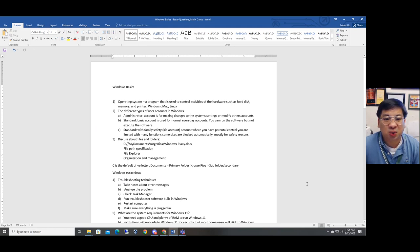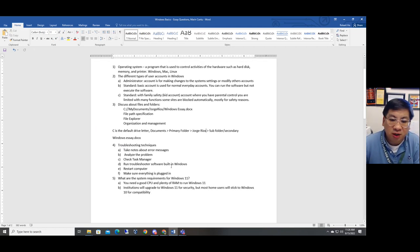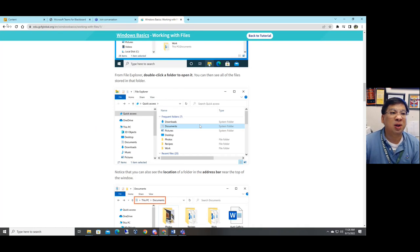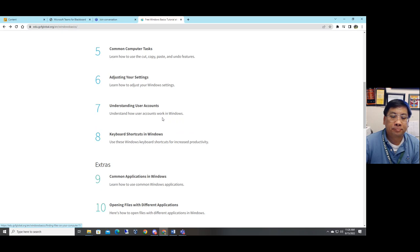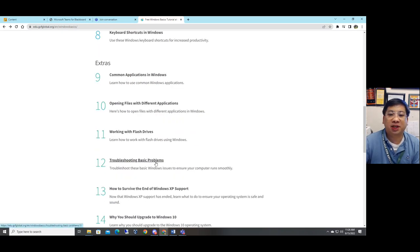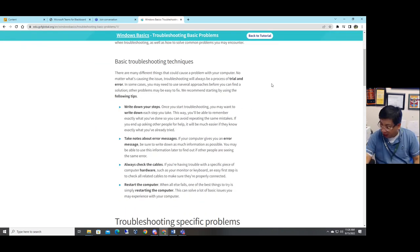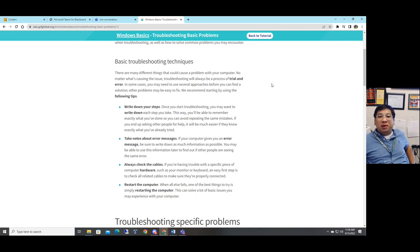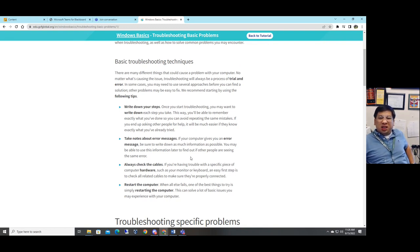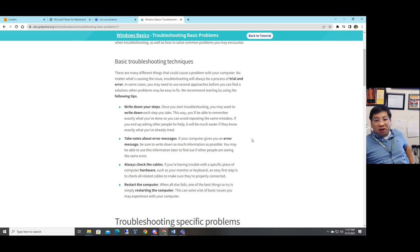Make sure you understand files and folders because on the review they may ask this question. Another thing I want to talk about is basic troubleshooting techniques. People have different ways to troubleshoot their computer, but these are the common techniques you probably need to follow. The first one is: take notes of the error message. If your computer gives you an error message, be sure to write it down and get as much information as possible, because sometimes the error message gives you the solution.